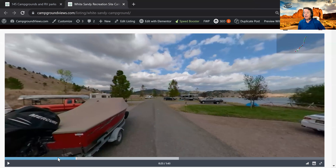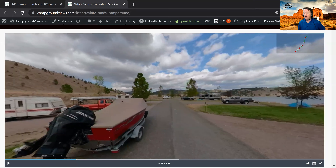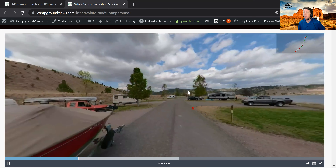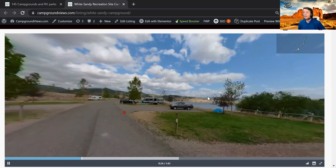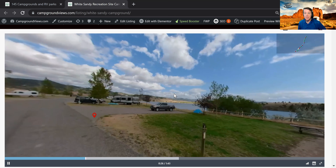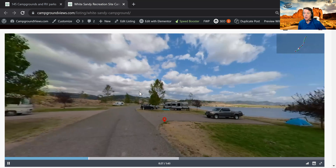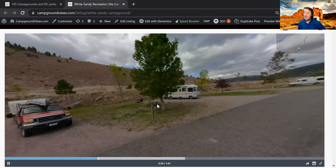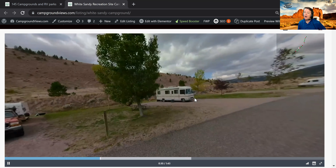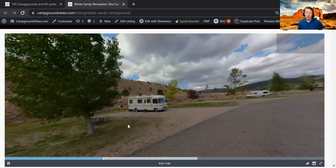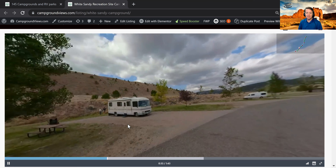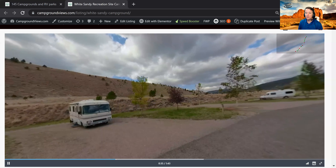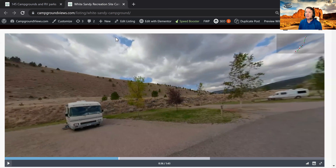So if that site doesn't work for you, simply hit play, continue on, and you'll be able to see what other sites may or may not be available, what they look like, what the entire campground looks like. And you will now have unprecedented access into campgrounds and RV parks across the United States.